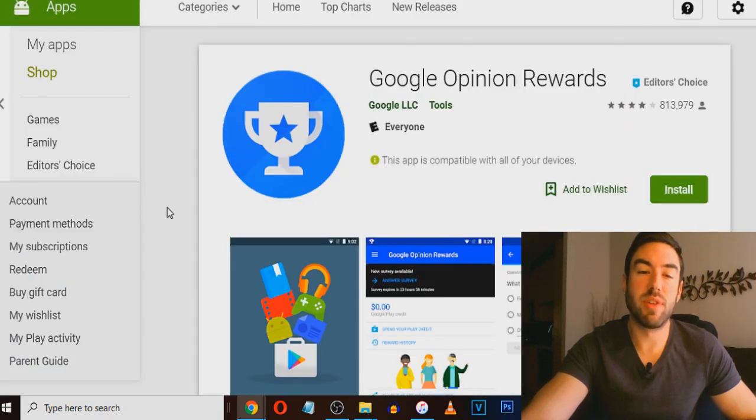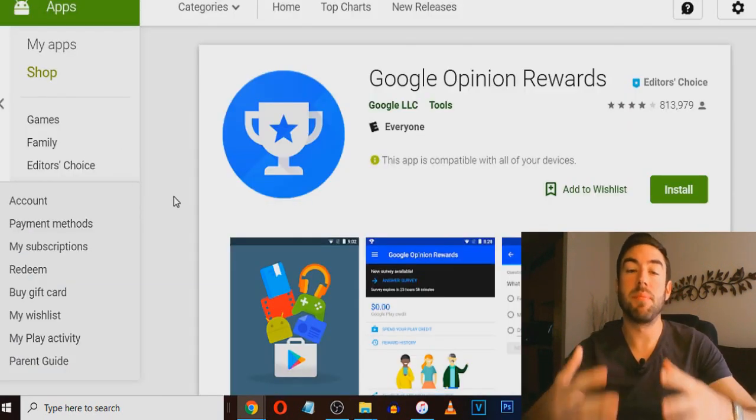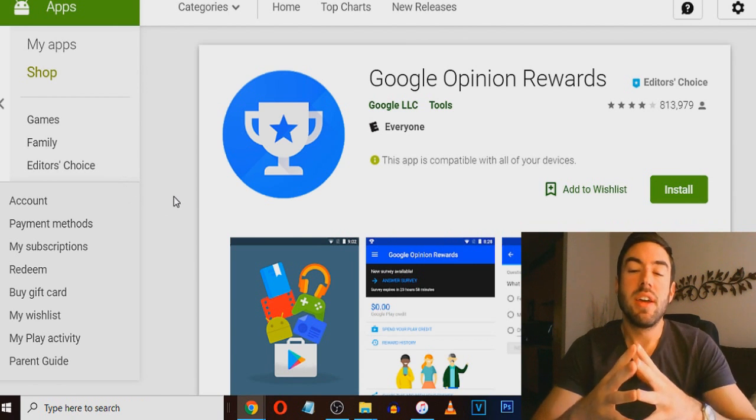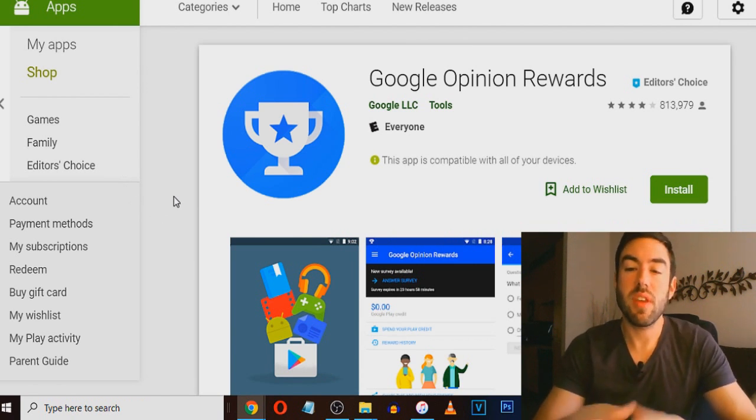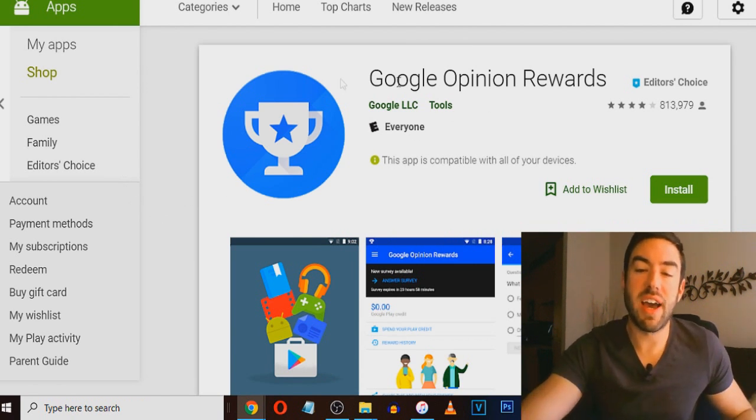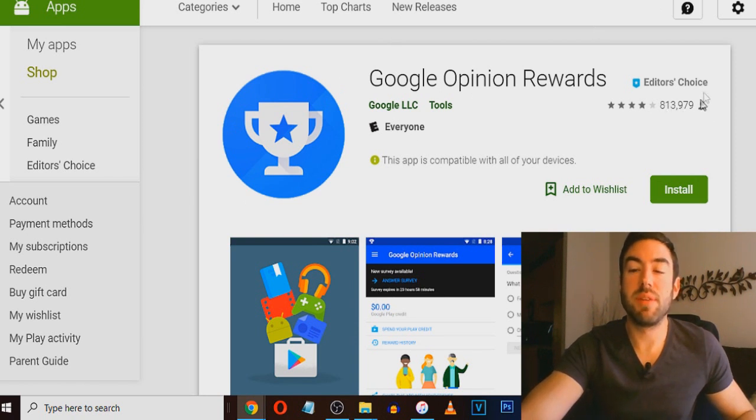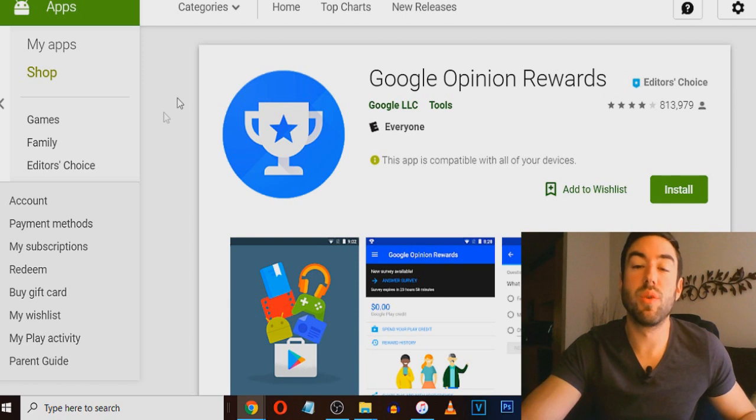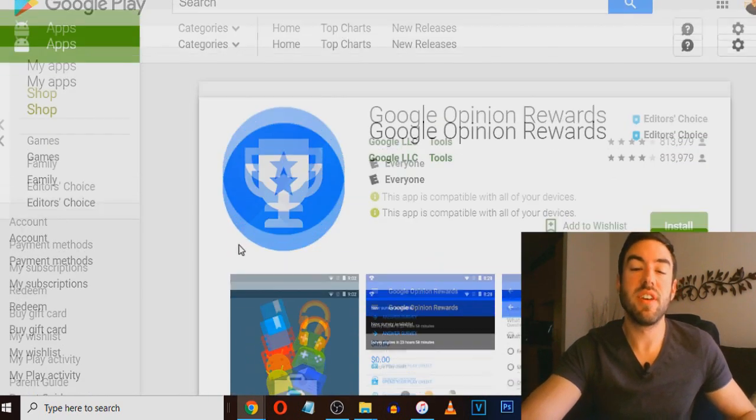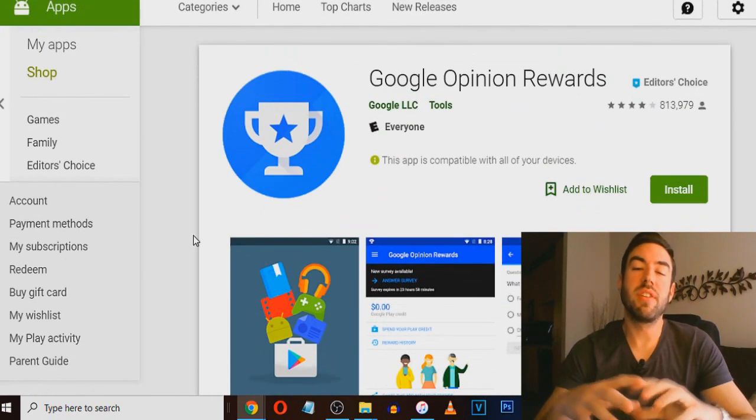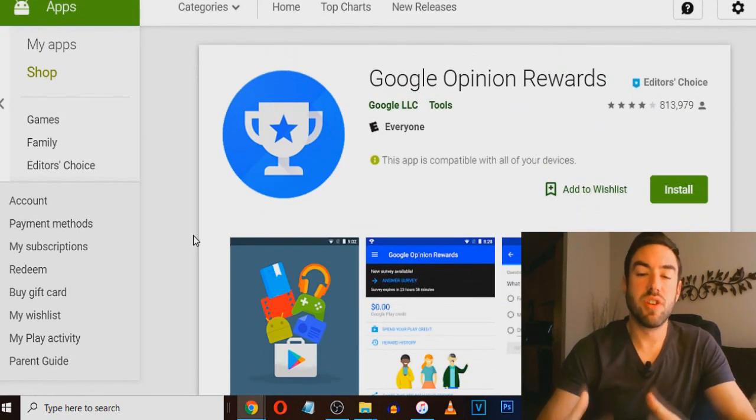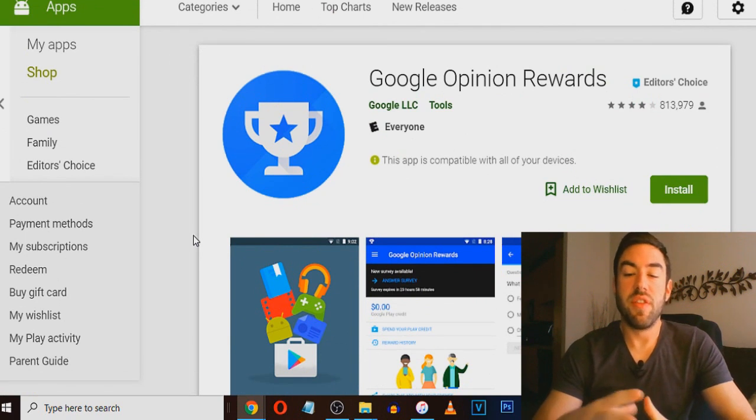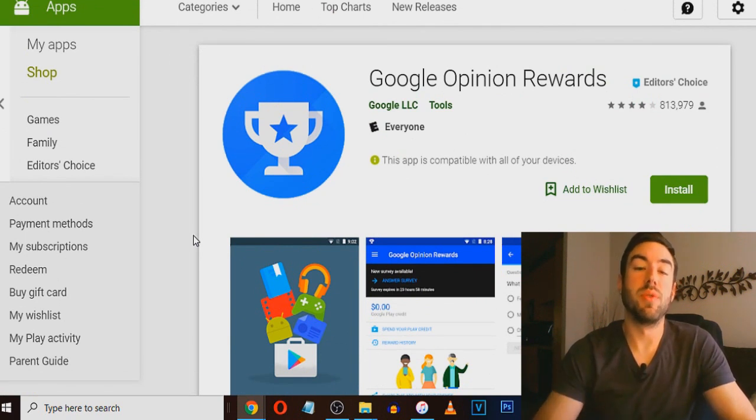Now, the second app I want to share with you to get paid and make money is Google Opinion Rewards. This app basically has 800,000 people that are already using this, four stars. And what this is, is basically Google created surveys that they want to ask you.